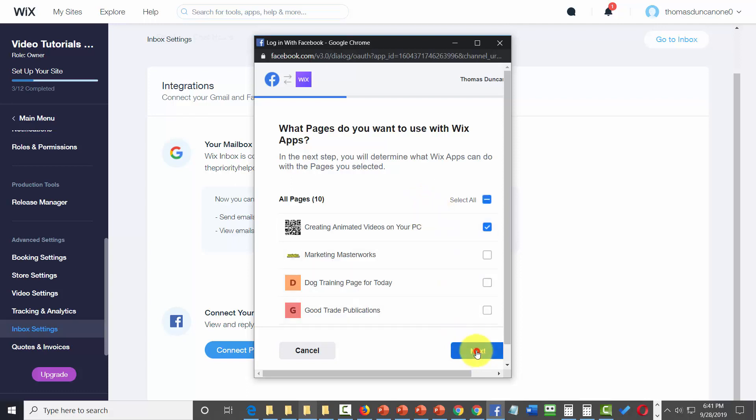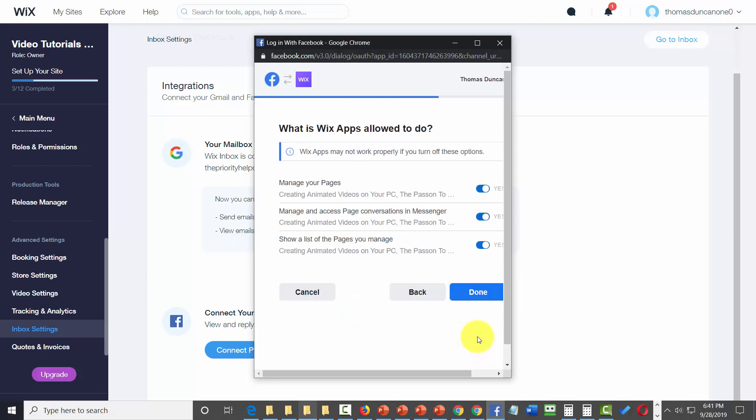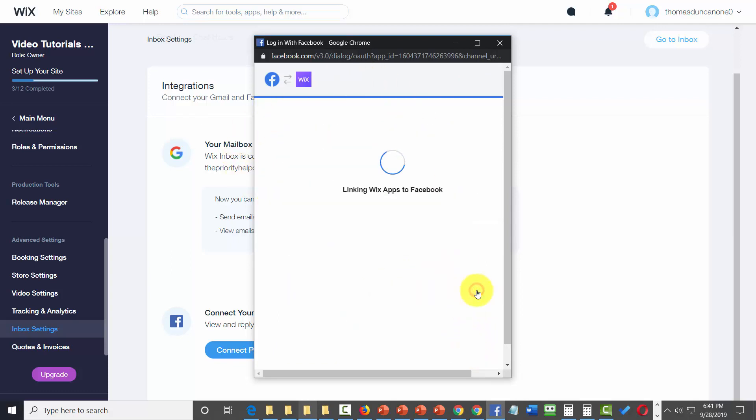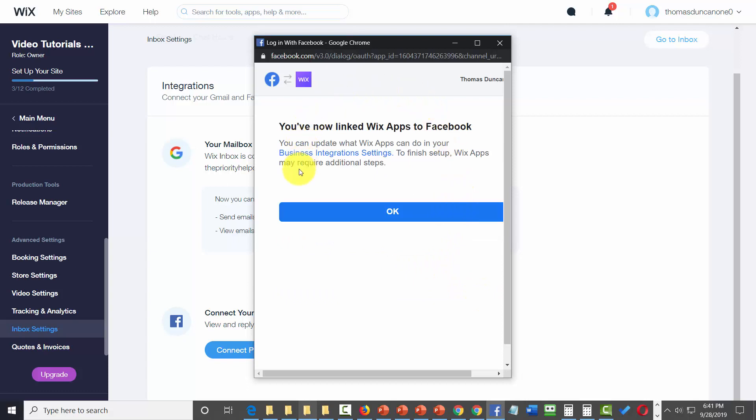Give Wix permission and click done. Your Facebook page is now connected to your Wix account.